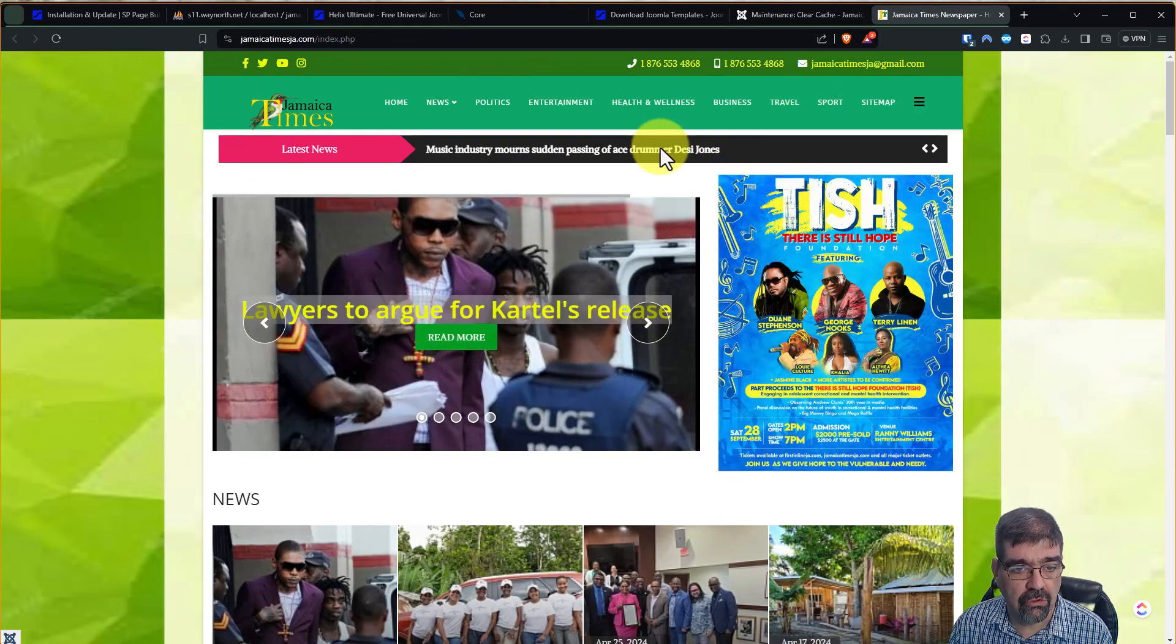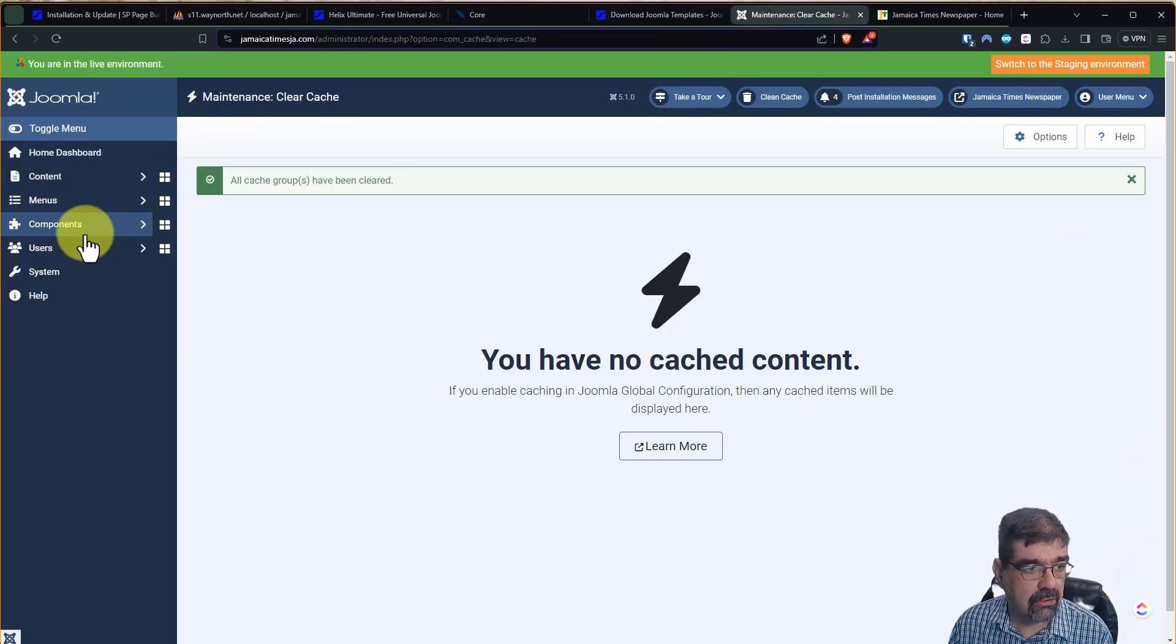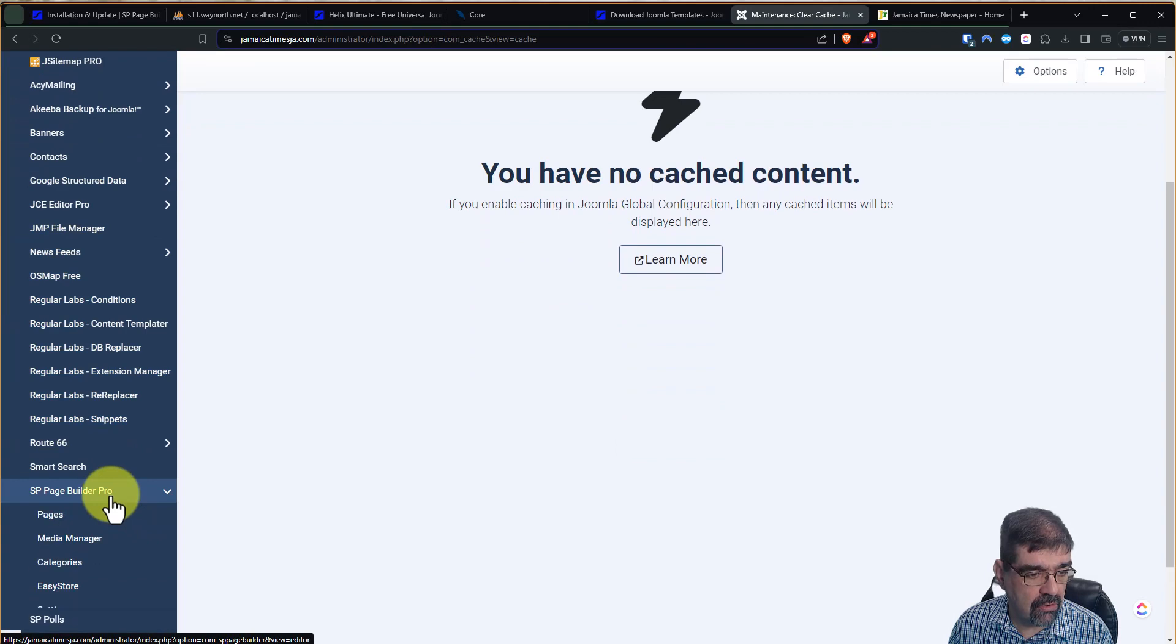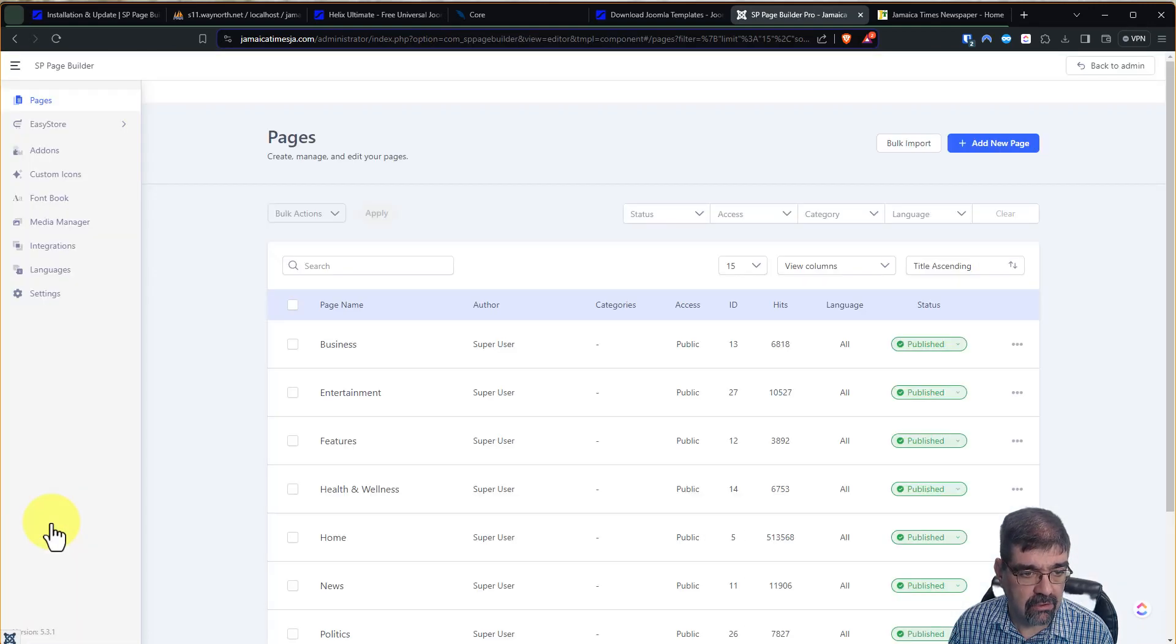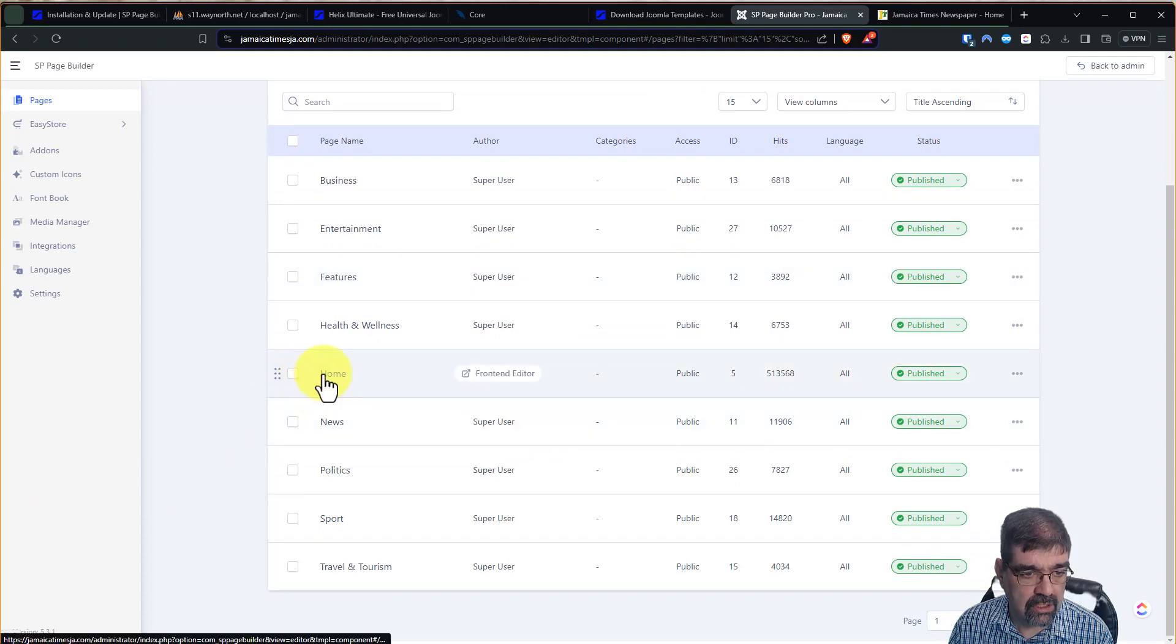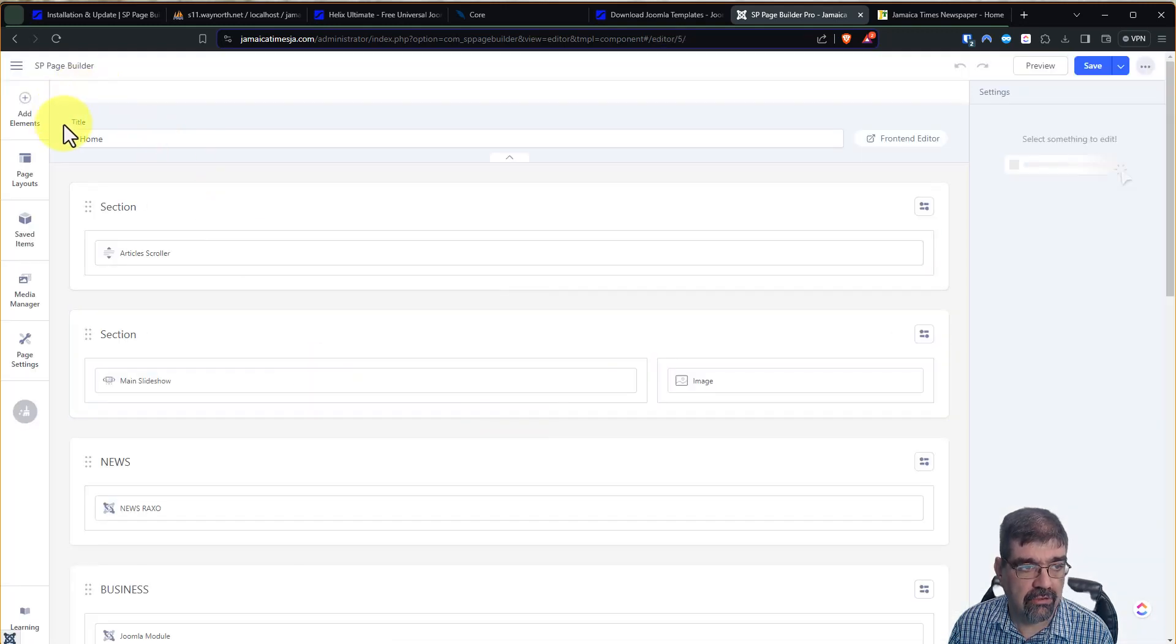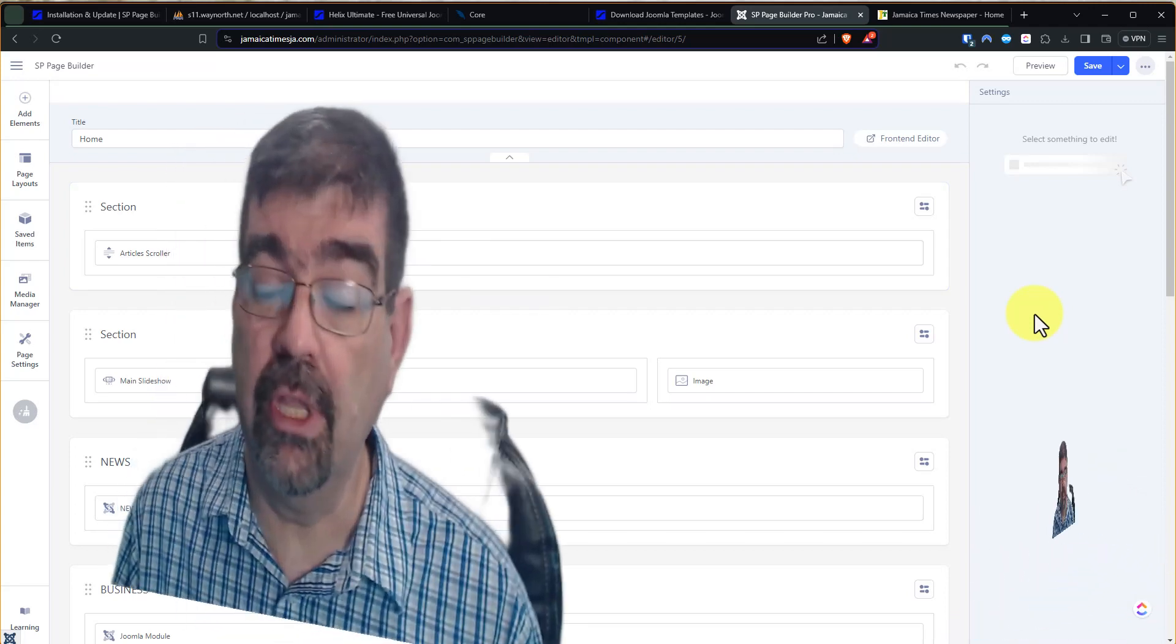I use Control, Shift, and R to refresh, and in the back end of the site, we can go to Components, SP Page Builder Pro, and go to Pages, and let's just go to the homepage here, and there is the new SP Page Builder Pro 5, all updated.